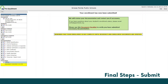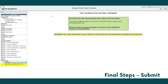After submitting your completed enrollment, you will receive a confirmation message and the Enrollment and Residency Office will contact you if they need any further information. Once the Residency and Enrollment Office has reviewed and verified all of your documentation and information, you will receive a communication letting you know that your student or students are officially enrolled in the Grosse Pointe Public Schools.